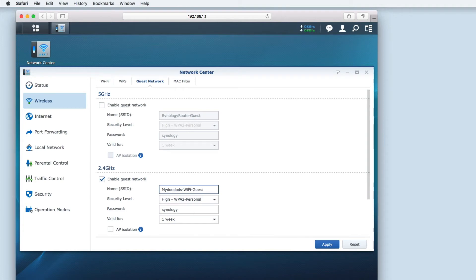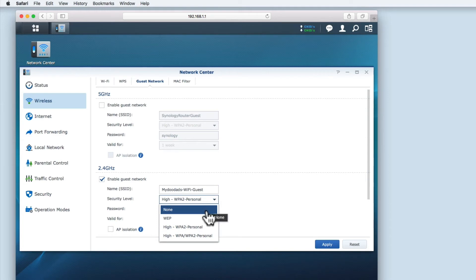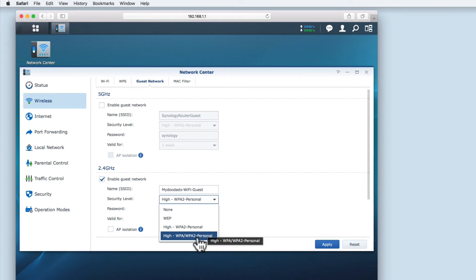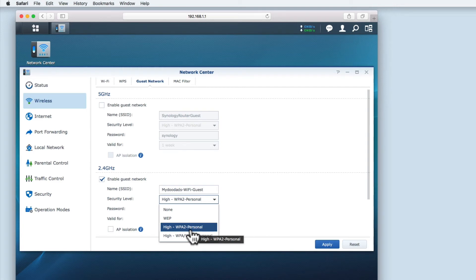The next option is security level. You can see that there are four different settings. As we can't leave the guest network open for anyone to use, and WEP is very insecure, the only options we have available are WPA and WPA2. WPA2 is considered more secure than WPA, so I'm going to set the security level to high WPA2 personal.